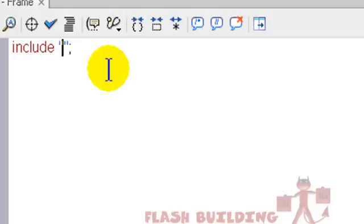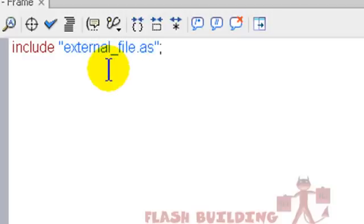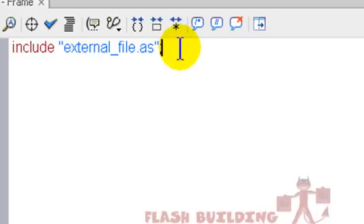So let's say Include, and this will also put in double quotes, external_file.as. That's it. Now that included the code into our project now, that variable that we created of myWords.